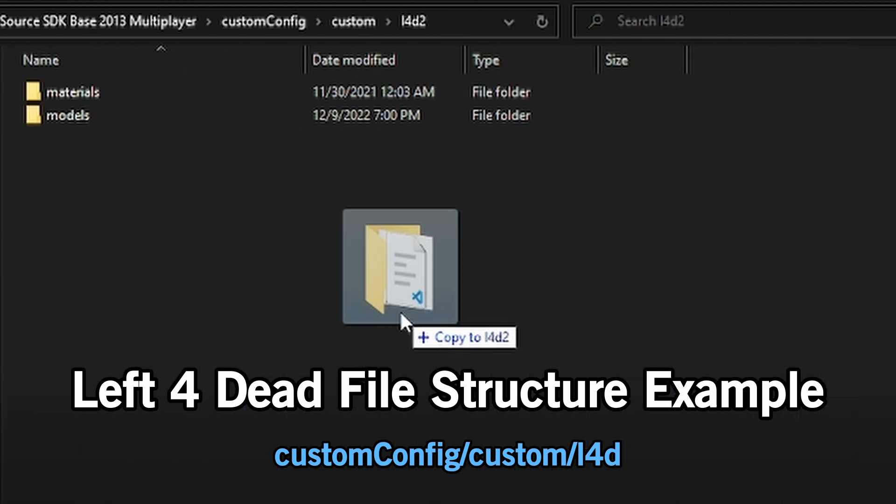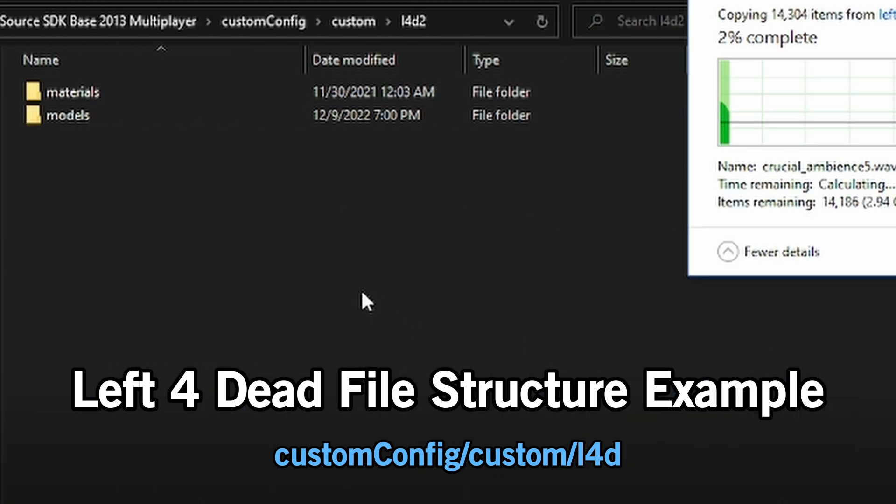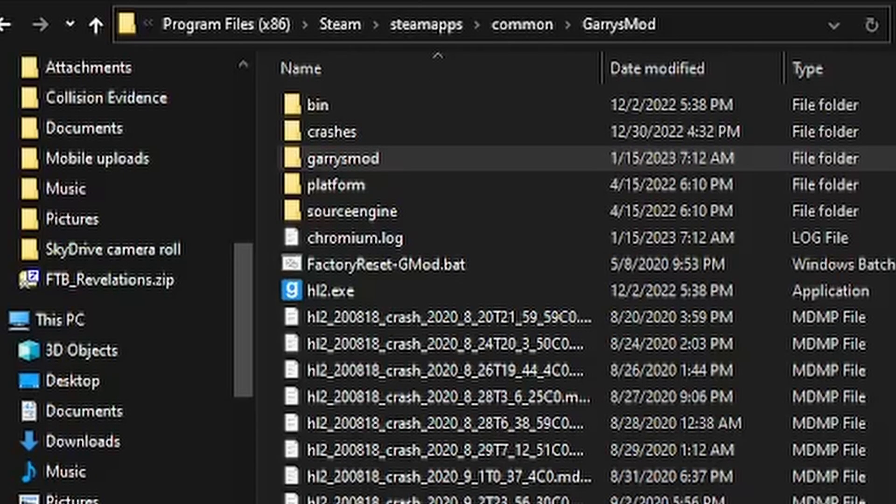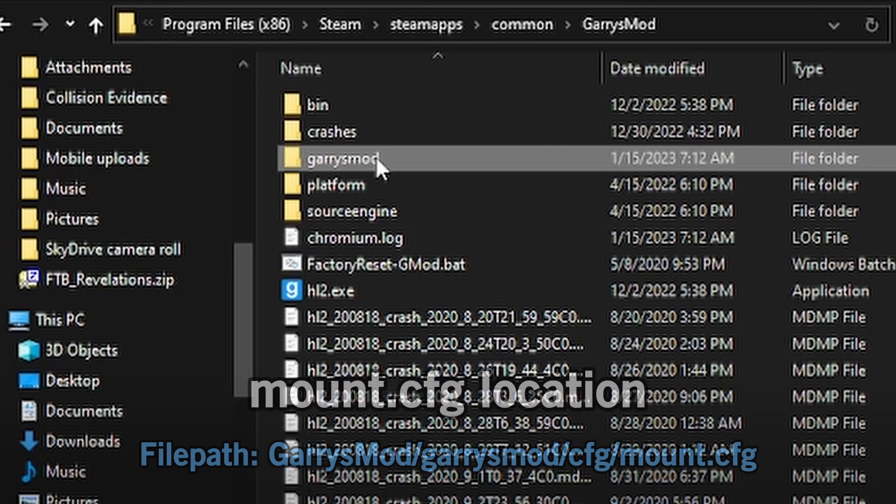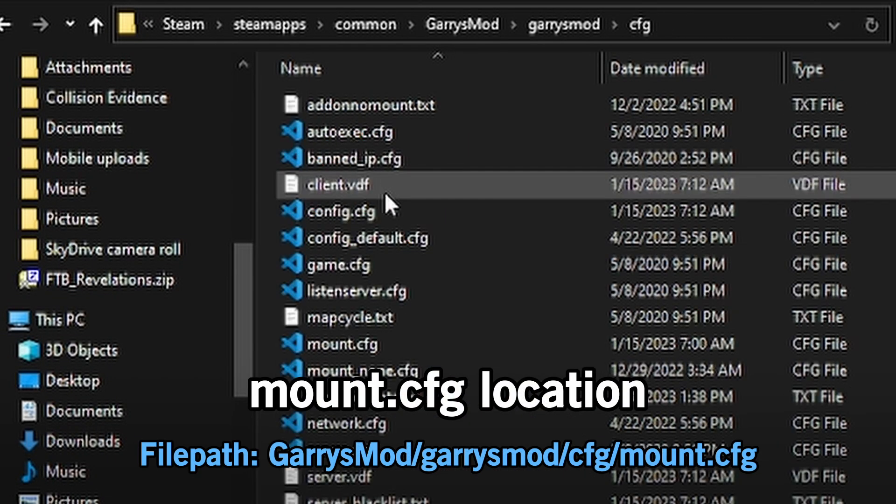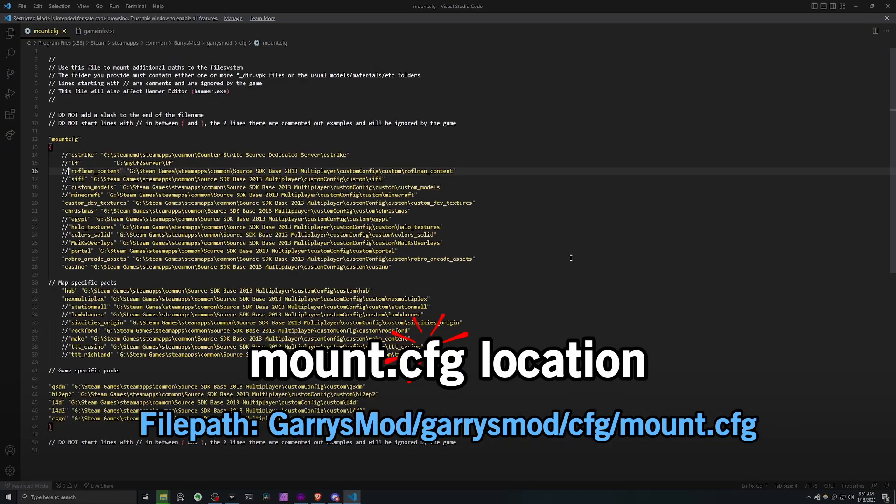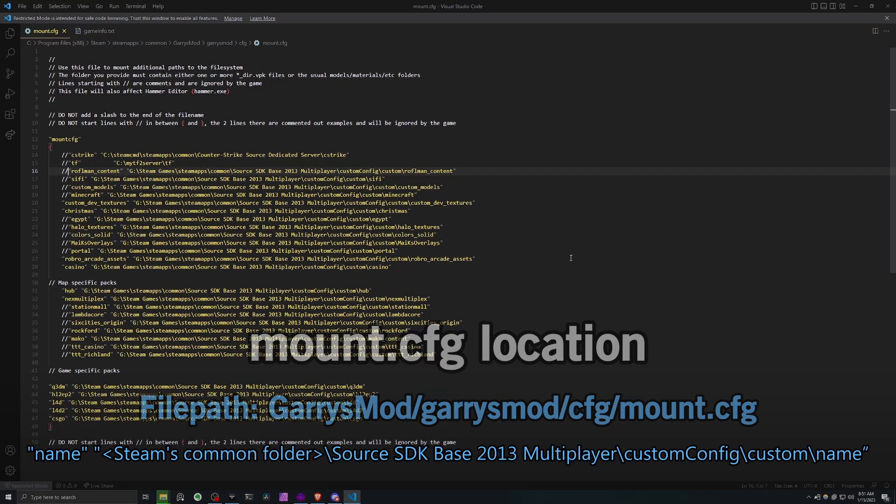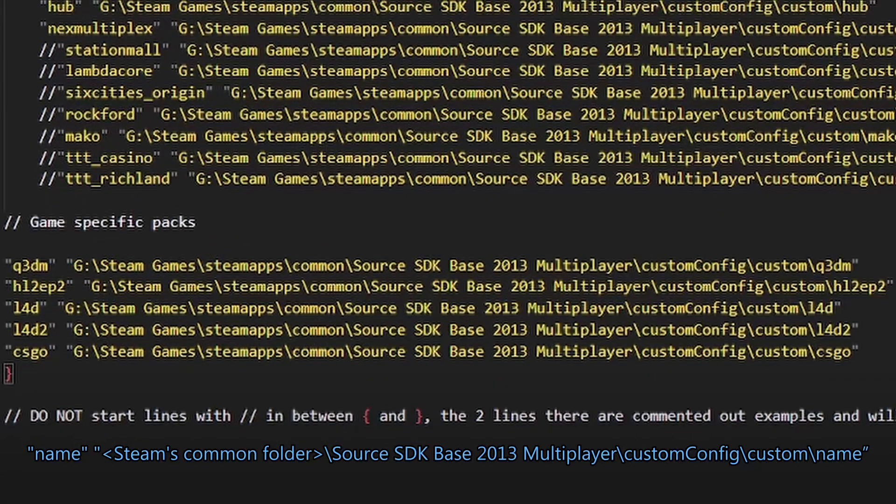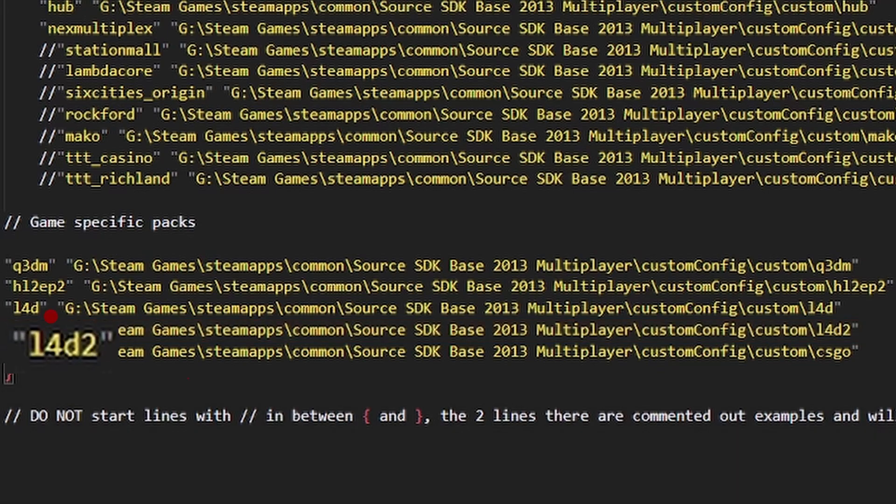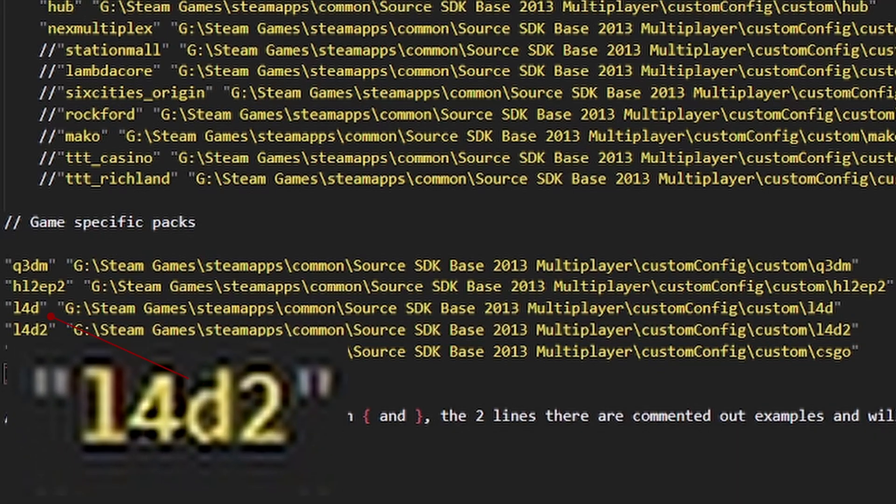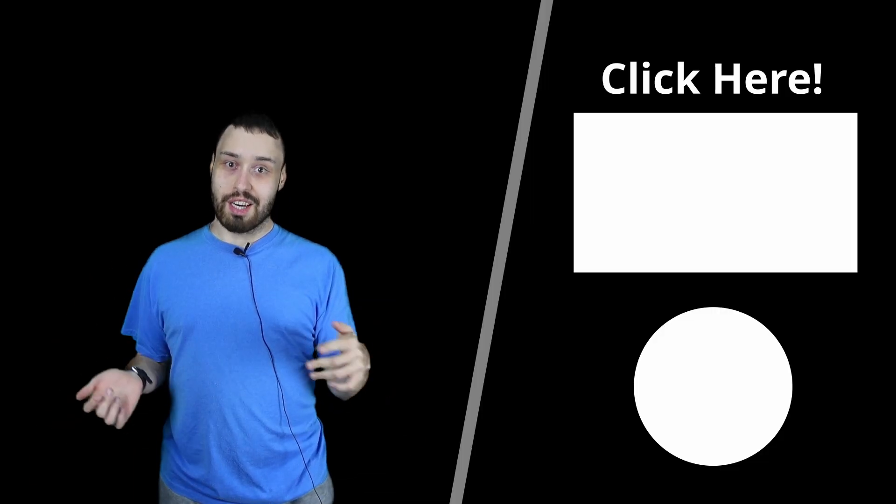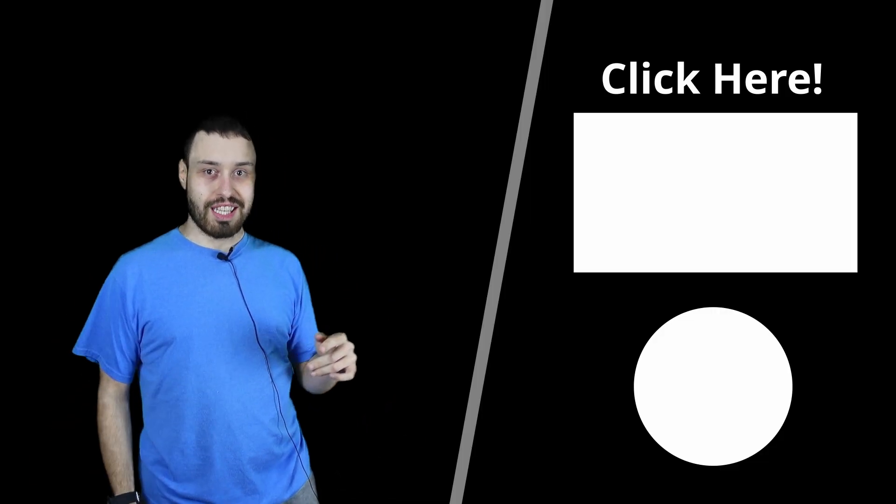Go to your Garry's Mod root folder, then Garry's Mod, cfg, mount.cfg, and add the line in the description. Replace the name with whatever it is. In the case of Left 4 Dead 2, it would be the following: l4dead2 in the quotations and l4dead2 at the end.